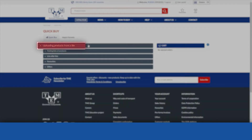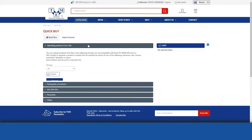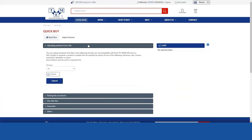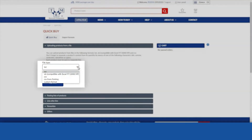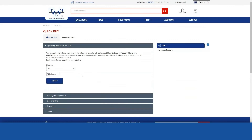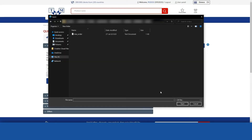The function allows you to upload a list of products from files into the system in the following formats: TXT, XLS, and CSV. Just choose the right file on your computer and load it into the system.